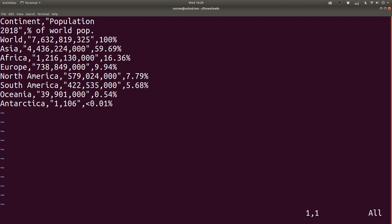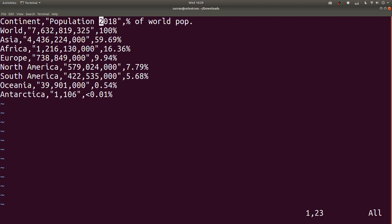This is what the content of that CSV file looks like. It's got continent and then population 2018. It looks like there's an extra line break in there, so I'm just going to make that one line. In this table we've got three columns: continent, population 2018, and percentage of the world population.